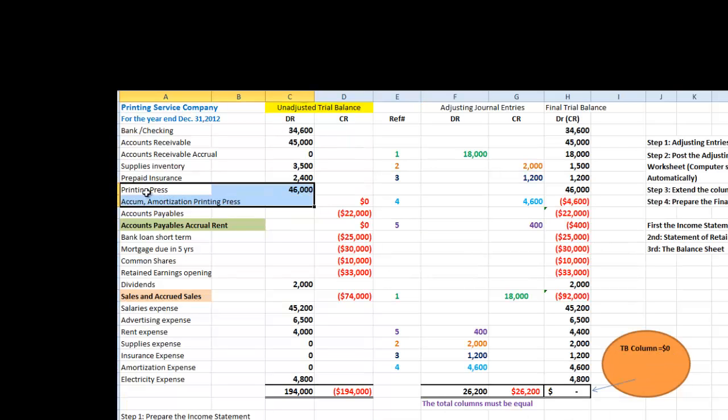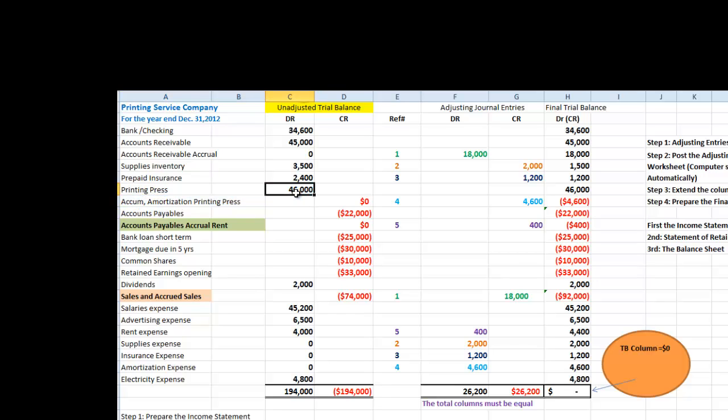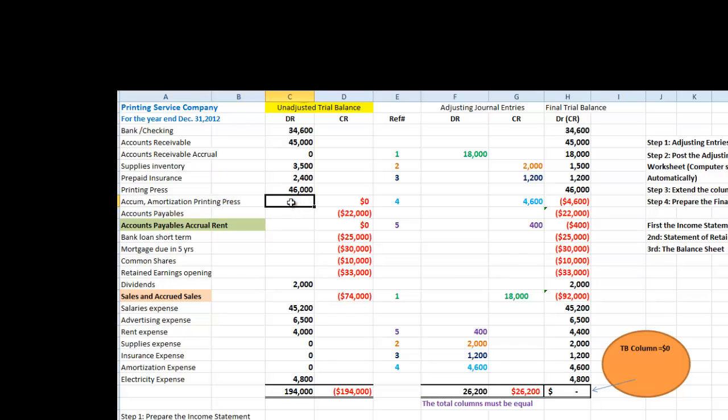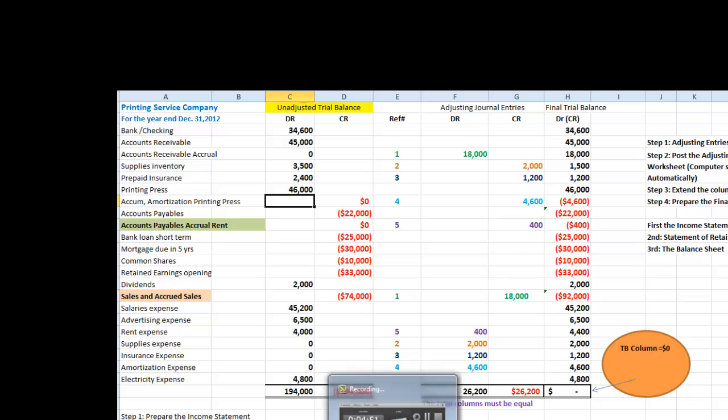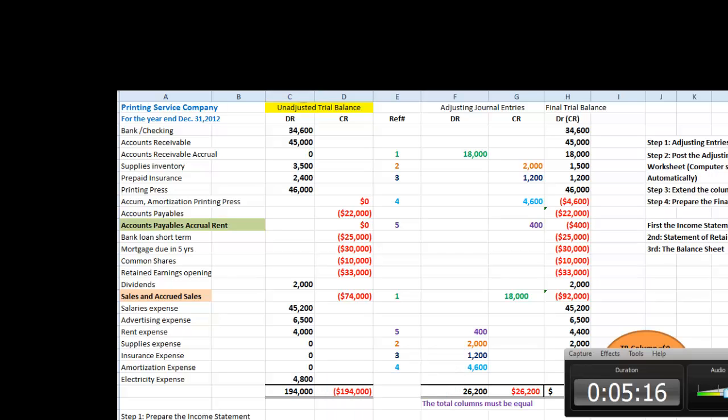The next adjusting entry requires to calculate the amortization for the printing press. We purchased the printing press during the year for $46,000. Right now, there is no accumulated amortization. The accountant has not recorded the proper accumulated amortization for the year. Now, we will demonstrate how we complete this calculation.